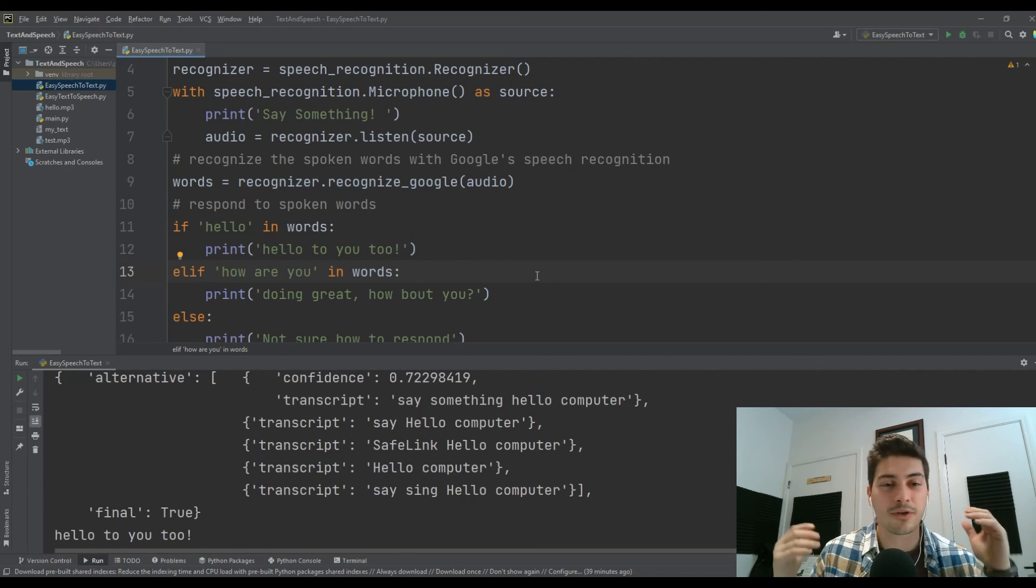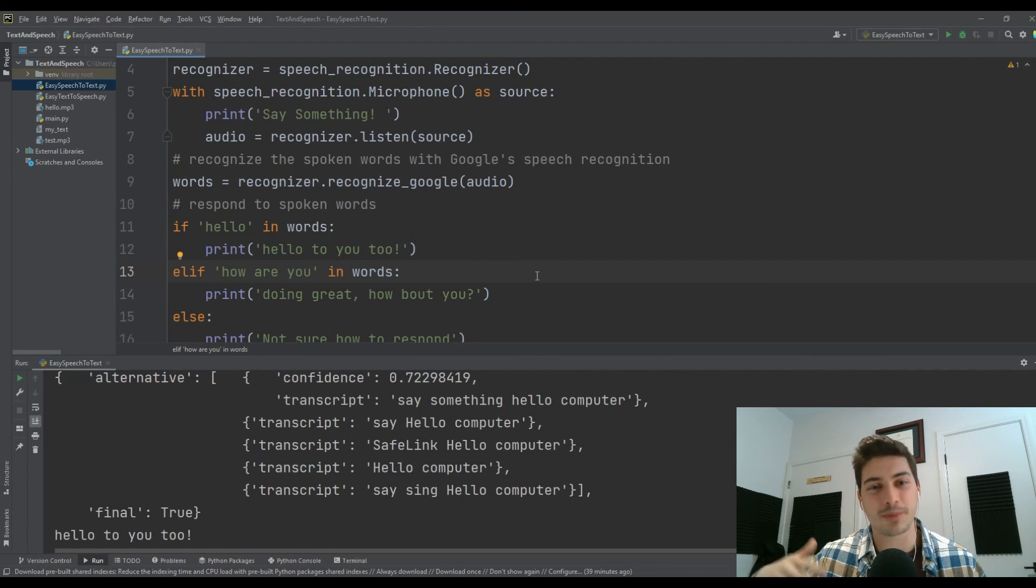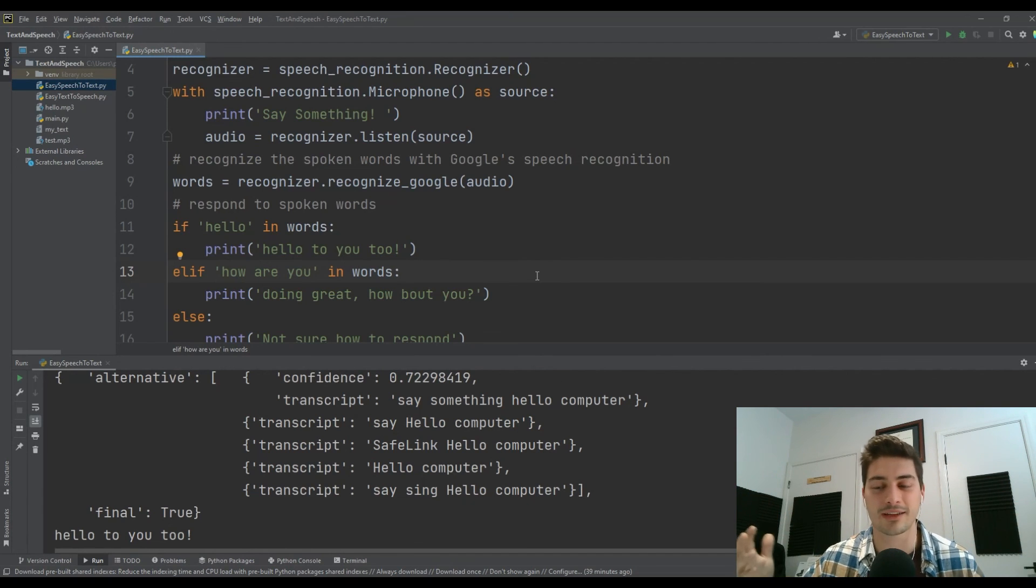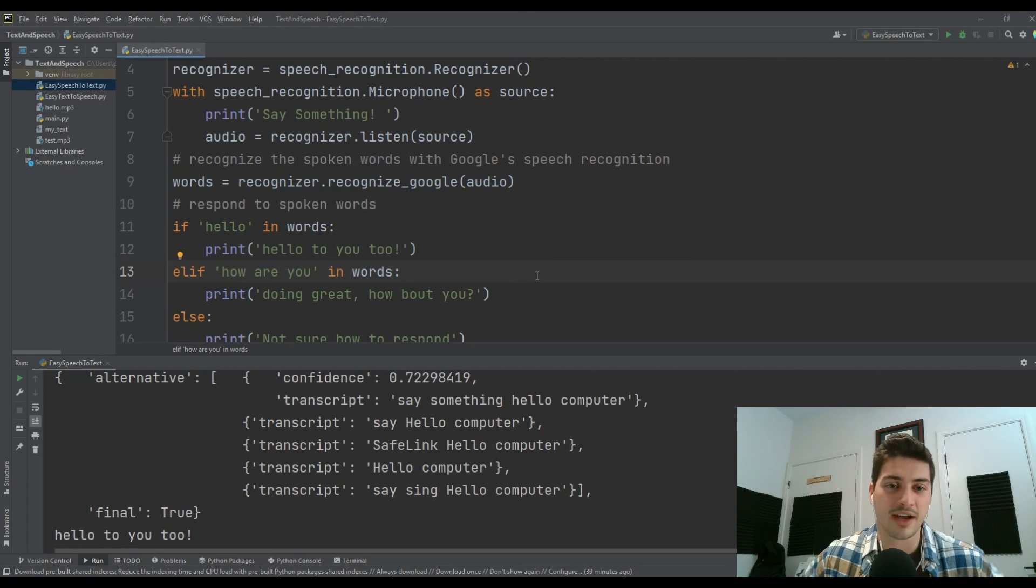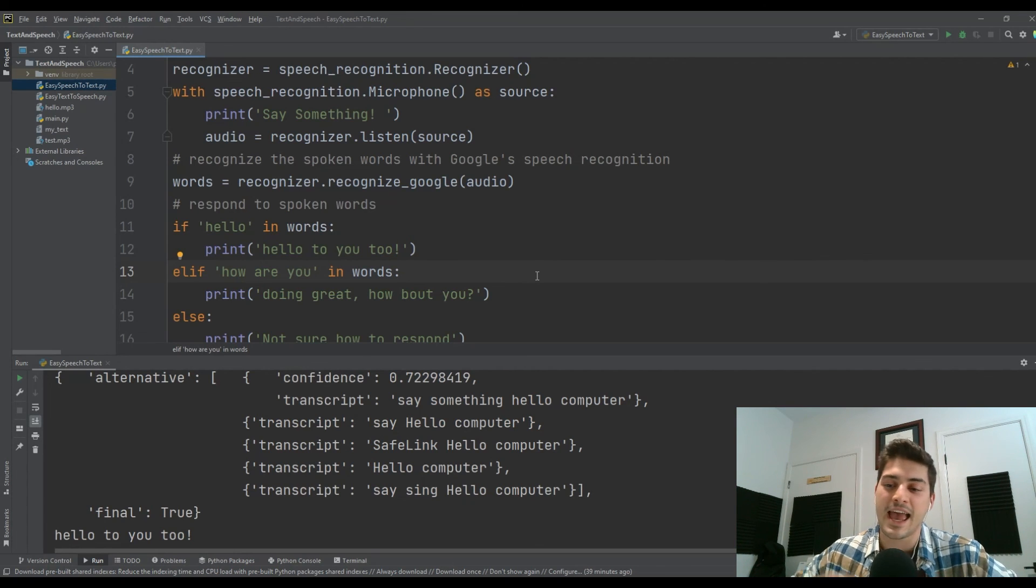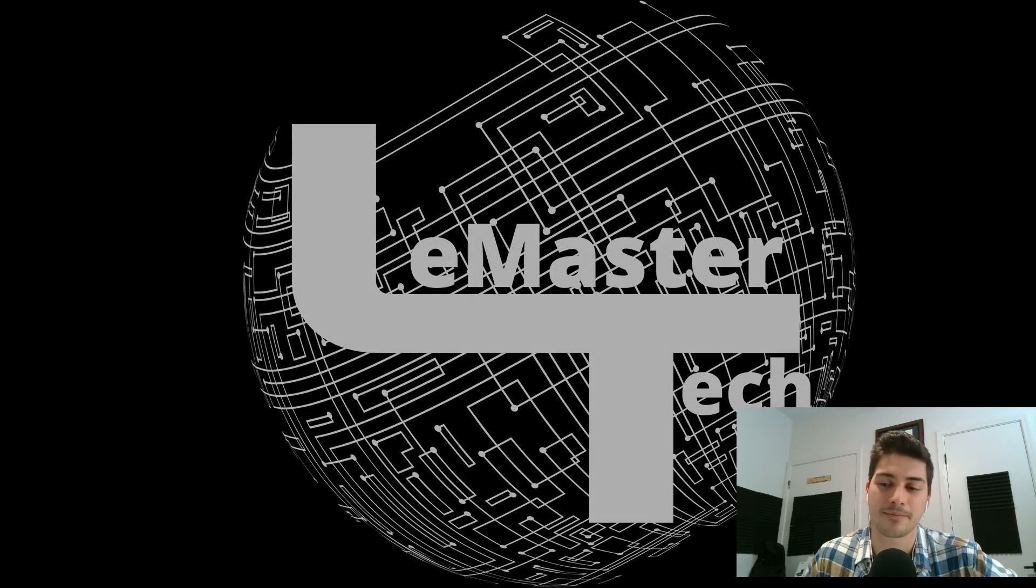I'm throwing together a few basic text to speech and speech to text videos because it's around the holidays. So I hope you guys are having a Merry Christmas, happy holiday season. And as always, thanks for watching and good luck with your projects.